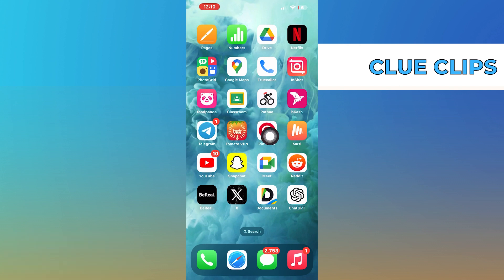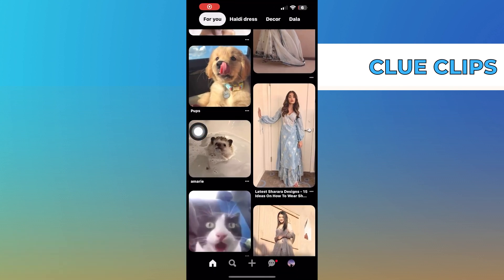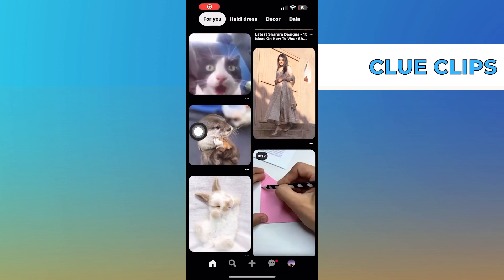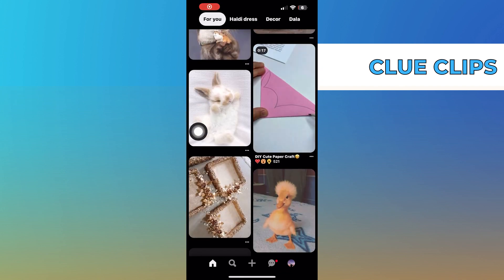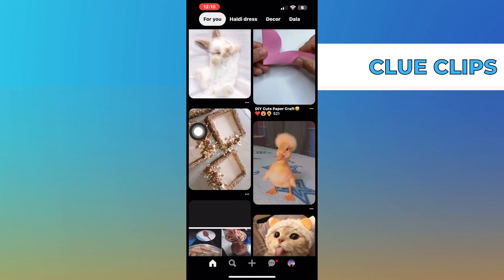First of all, open up the Pinterest app. Click to play the video from its home page.